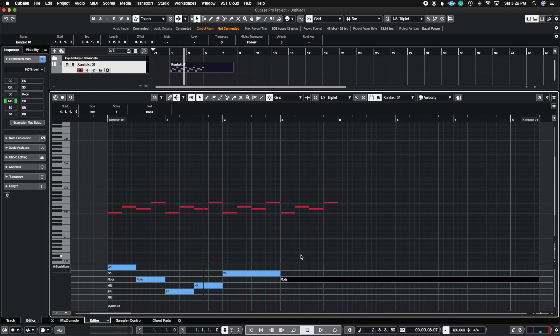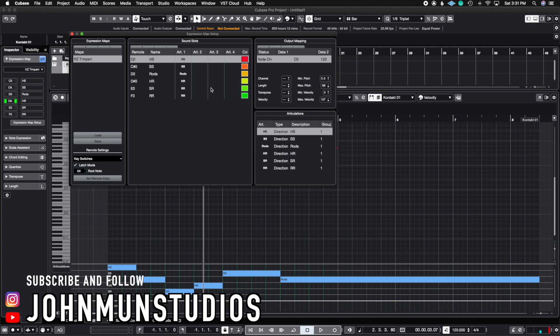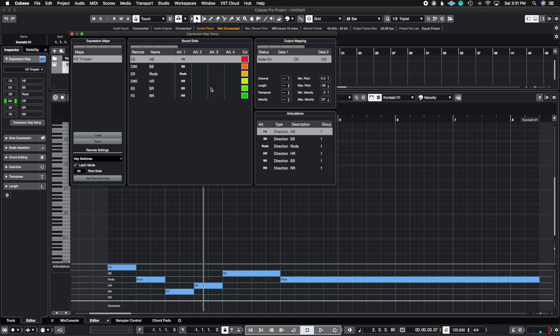Now you know how to set up both expression map types and create your own custom expression maps for whatever library you're using. If you have any questions drop your comments below and I'll get to them as soon as possible. If you like this video hit the thumbs up, subscribe, and don't forget to hit the bell so you don't miss any of my weekly videos. Also check out the John Moon Studio store — I have merch with the official John Moon Studios logo. The link will be in the description below. As always, don't forget to share with your musician friends — I'll see you guys soon.